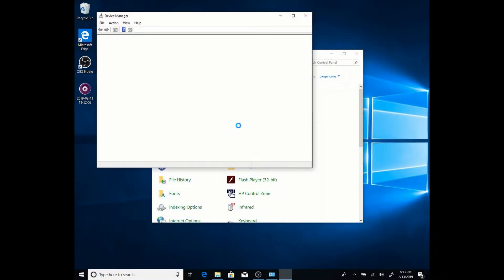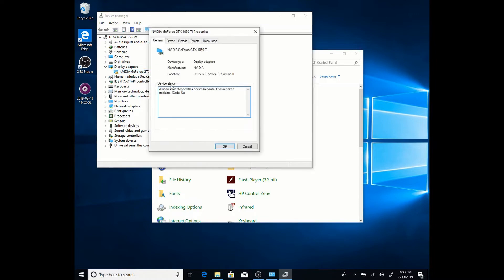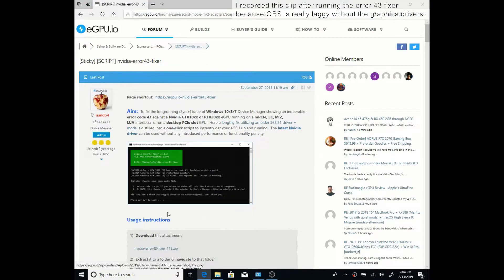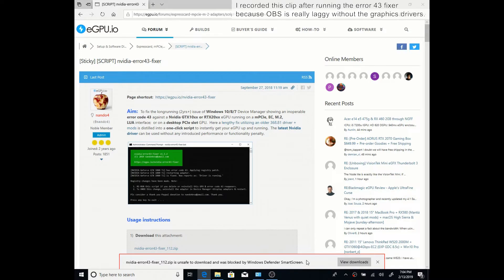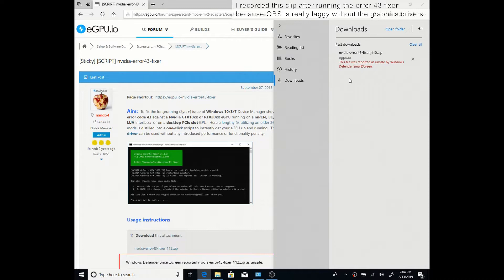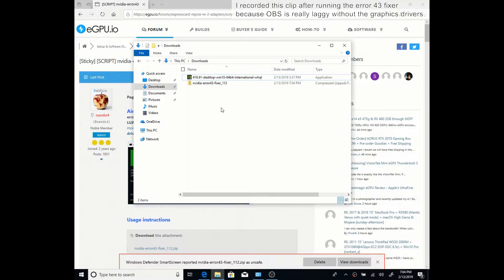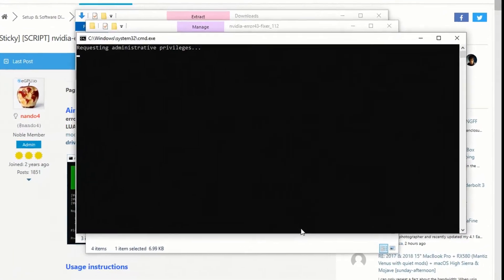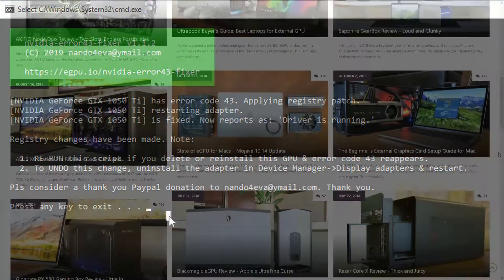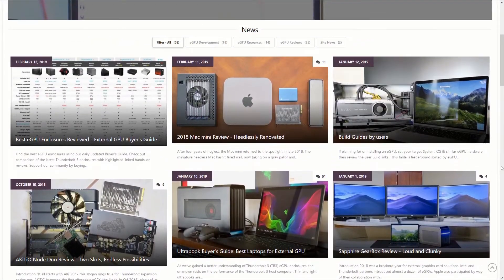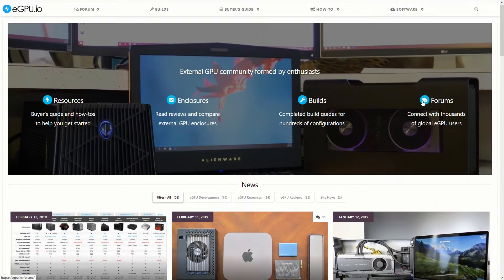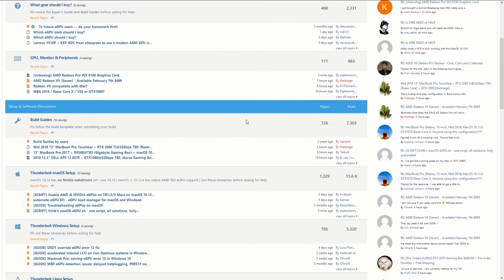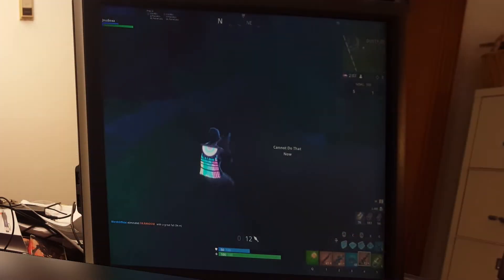If you're using an Nvidia card, it probably won't work even after you install the driver. If you right click the card in device manager, it will likely say error 43. Luckily, this guy called Nando4, who's awesome, made a batch script that automatically fixes that. It's free and super easy to use. I'll put the link in the description. You might get a false virus detection when you download it because Windows, but you can safely ignore that. Once you've downloaded it, just extract it and double click. It will ask you for admin privileges and then automatically fix your error 43. And the site that it's on, egpu.io, is also really helpful. It has build guides, hardware reviews, and a forum, all specifically dedicated to external GPUs. Now that the graphics drivers are installed, Fortnite runs great.